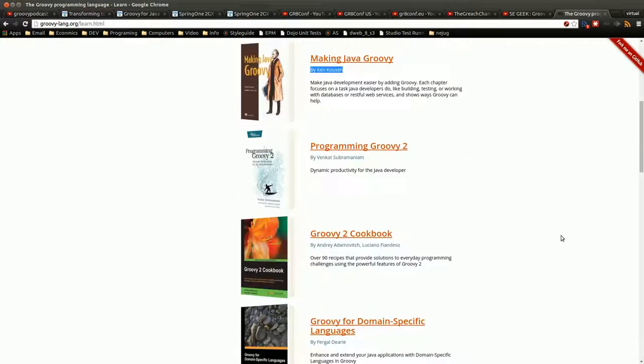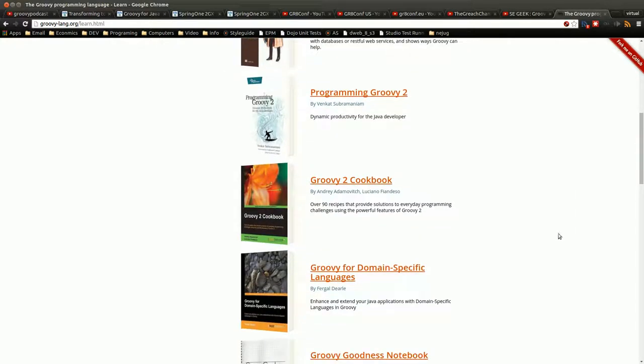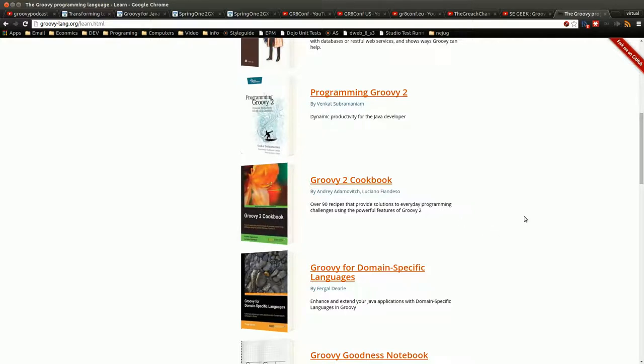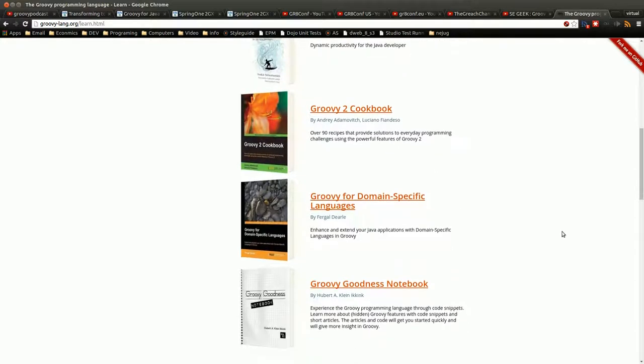So Groovy Cookbook I haven't checked out. I think this is the second edition. I have the first edition, I believe. And it was just a lot of interesting little things you can do with Groovy. So this is probably something interesting to check out.